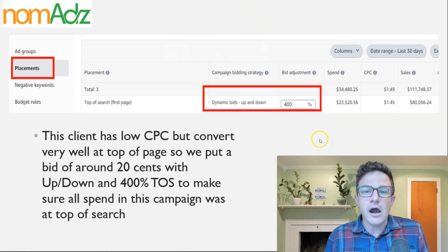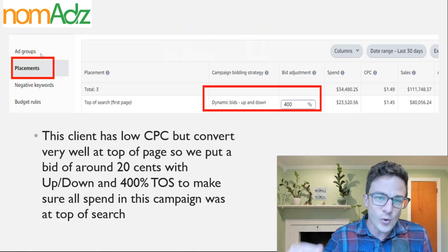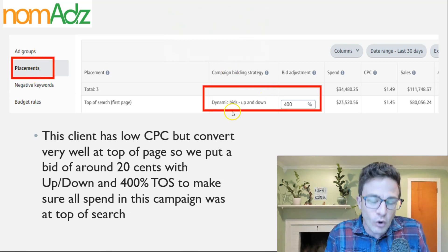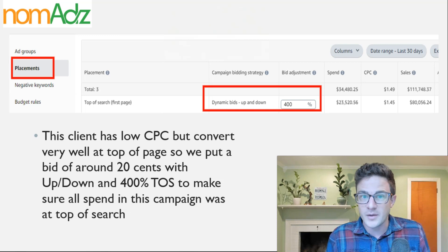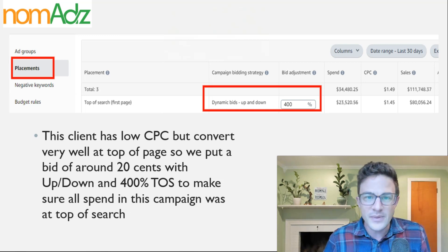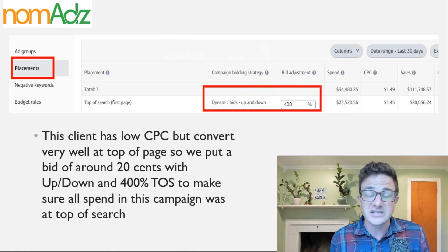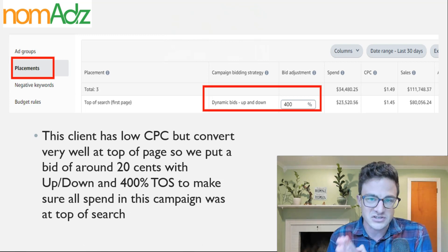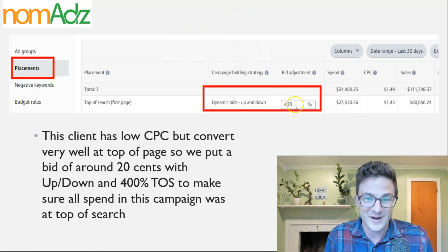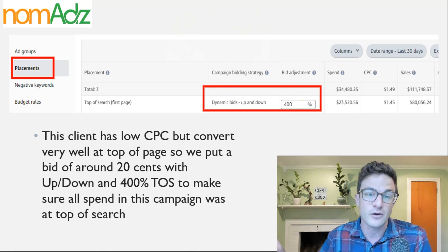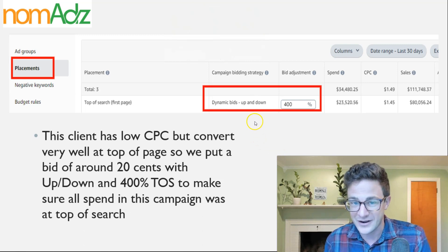First off, always remember that this placement tab is here in Sponsored Products — it gives you so much data. Sure, the goal is always to convert at top of search, but a lot of times people will convert on product pages, and if you're doing very well there, put a bid adjustment on there. A quick tip: we can't influence rest of search directly. So if you're doing very well for rest of search, the only thing you can do is take off all bid adjustments for top of search and product pages and just turn on up and down bidding — because then up and down bidding will up your bids if you're more likely to convert for rest of search.